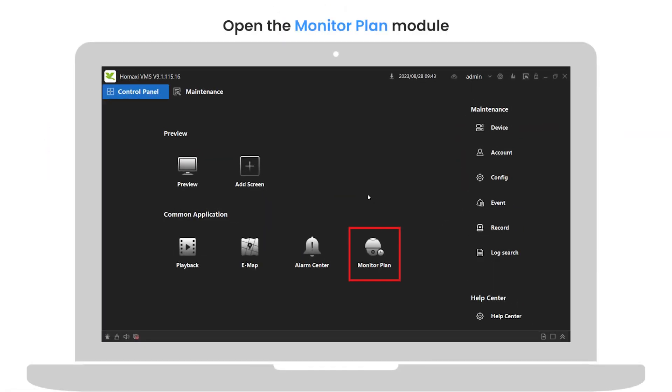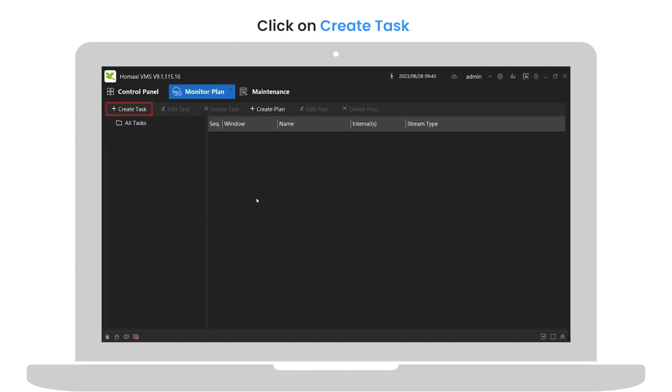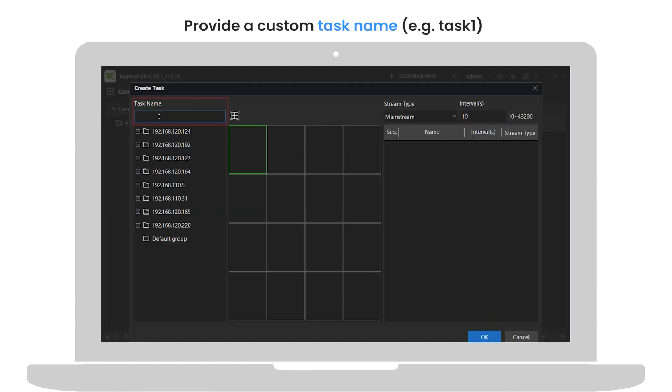Open the Monitor Plan module. Click on Create Task. Provide a custom task name, e.g., Task 1.